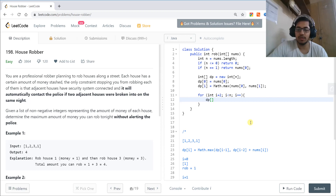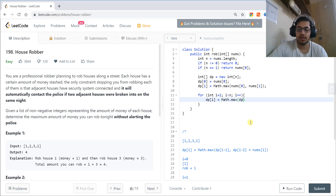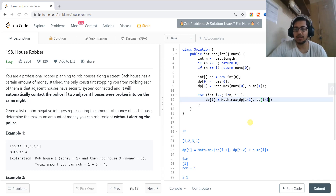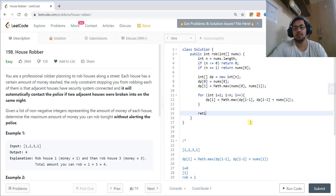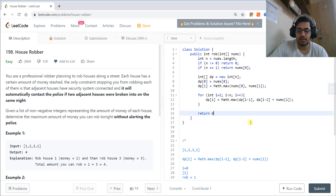Inside the loop, dp[i] is set to the maximum of dp[i-1] (robbing up to the last house) or dp[i-2] plus nums[i] (robbing the current house after skipping the previous). This dp array stores the maximum amount robbed up to the i-th index.